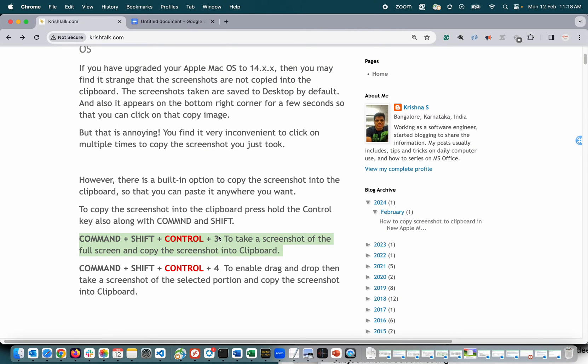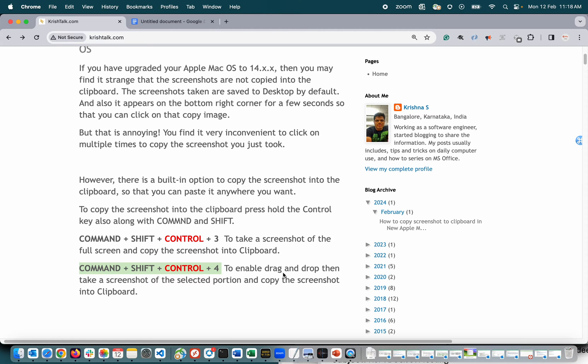And then the other option: command, shift, control, and four - this will enable us to select the portion of the screen and take a screenshot. Shift, control, command, and four.